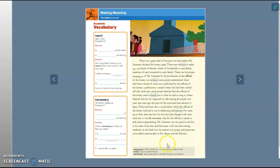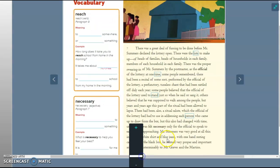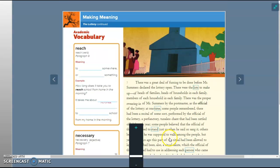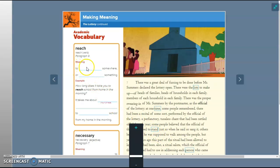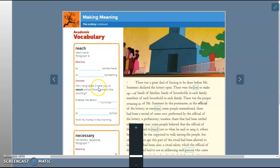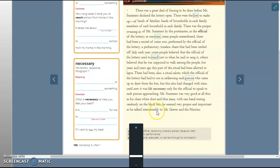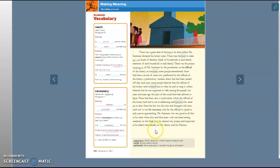Let's look at our vocab. We've got reach: to blank somewhere or blank something. How long does it take you to reach school? So to get somewhere, or probably to me it means like to grab something. You can reach out with your hand. How long does it take you to reach school from home in the morning? It takes me about blank to reach school from my home in the morning. Let's see what their responses were. To arrive somewhere or attain something. So instead of grab, they use the word attain, A-T-T-A-I-N.